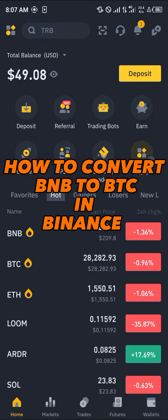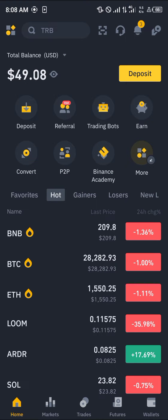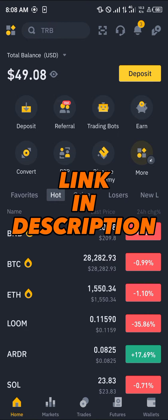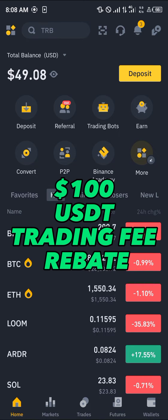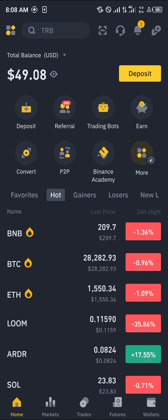Hello guys and welcome to another quick tutorial video. In this short tutorial I'm going to be showing you how you can convert your BNB to Bitcoin on Binance. It's an easy process, but you must have an account on Binance. If you do not have an account, by using our link in the description you get a chance to claim 100 USDT worth of trading fee rebates when you register and verify your account.